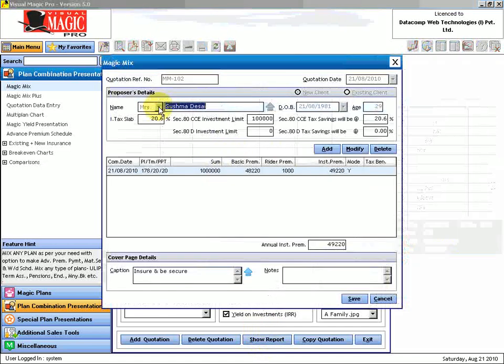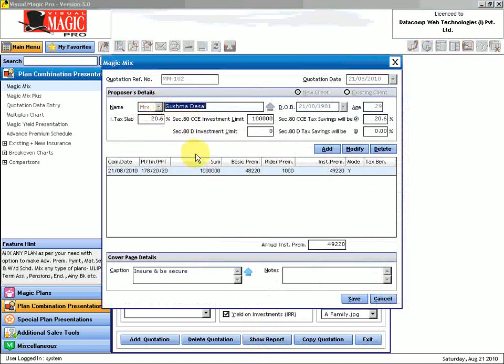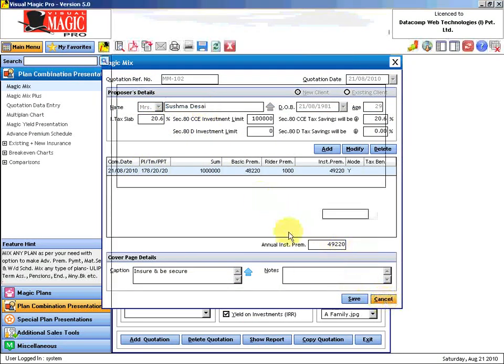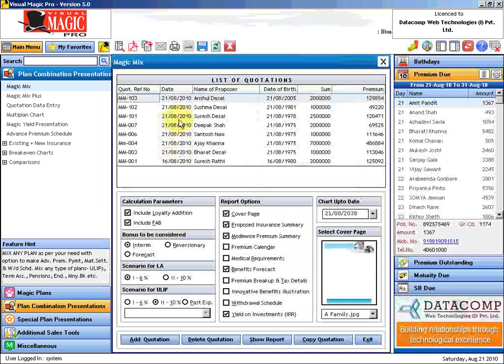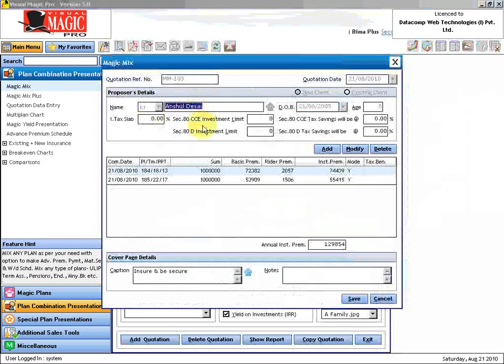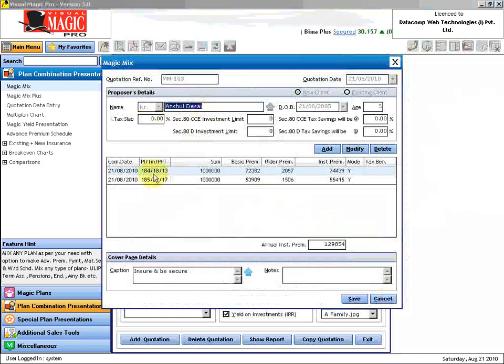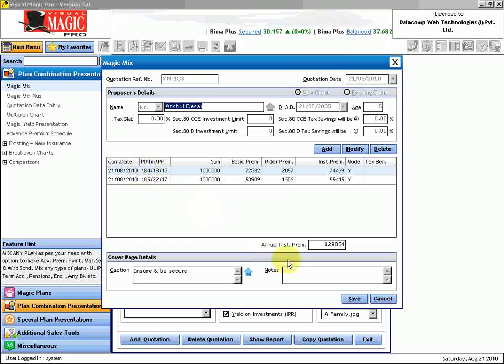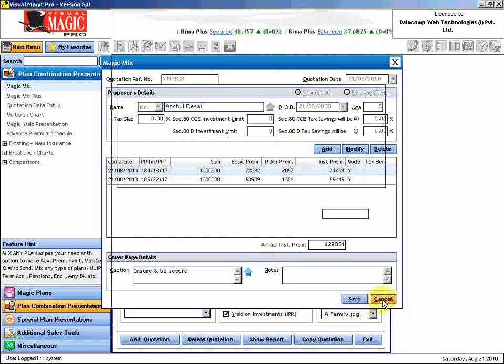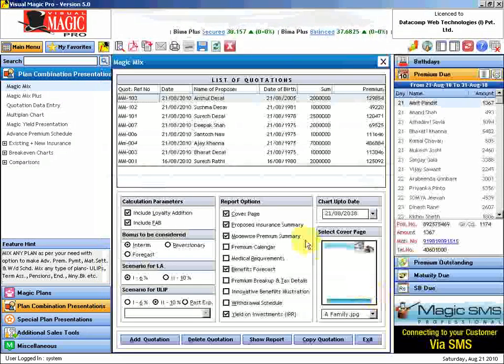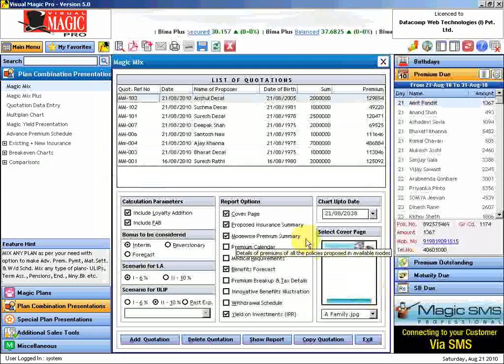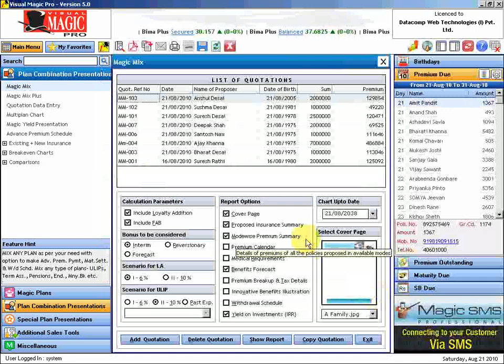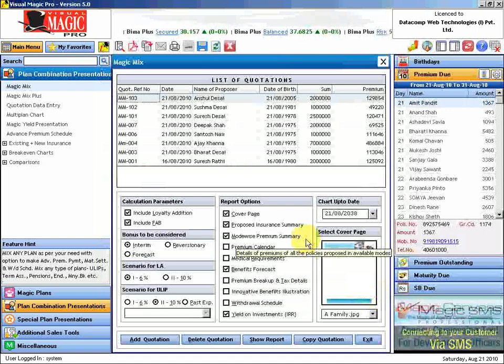Similarly, I am also wanting to sell this 178 plan to Mrs. Sushma Desai. I will have to take an output for Mrs. Sushma Desai. And likewise, I am also trying to convince Mr. Suresh Desai that Anshul Desai should also be insured with these two policies: Child Career Plan and Child Future Plan. And accordingly, I will have to generate this report also.